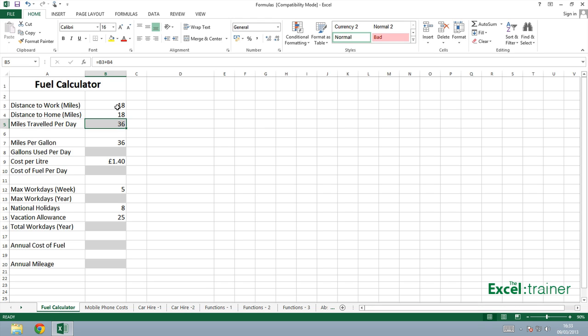I also need to calculate how many gallons I've used per day. Now the reason I'm doing this, even though in the UK we price our fuel in litres, most people who drive a car understand the miles per gallon as opposed to the miles per litre. My car for example, I can get about 35 to 36 miles per gallon. I don't know what that is in litres.